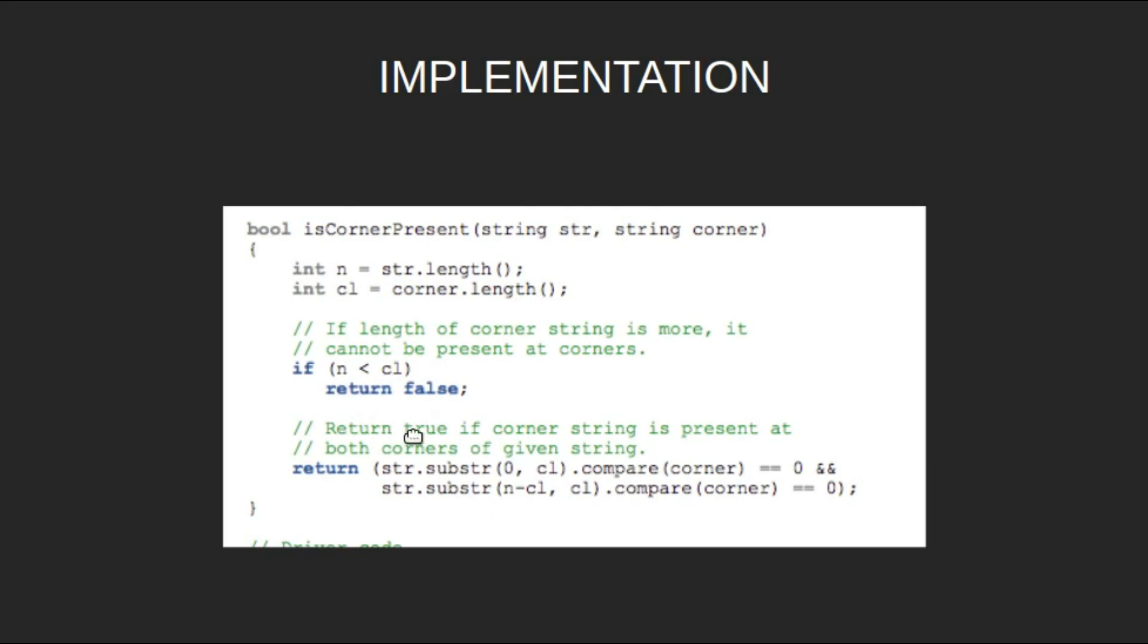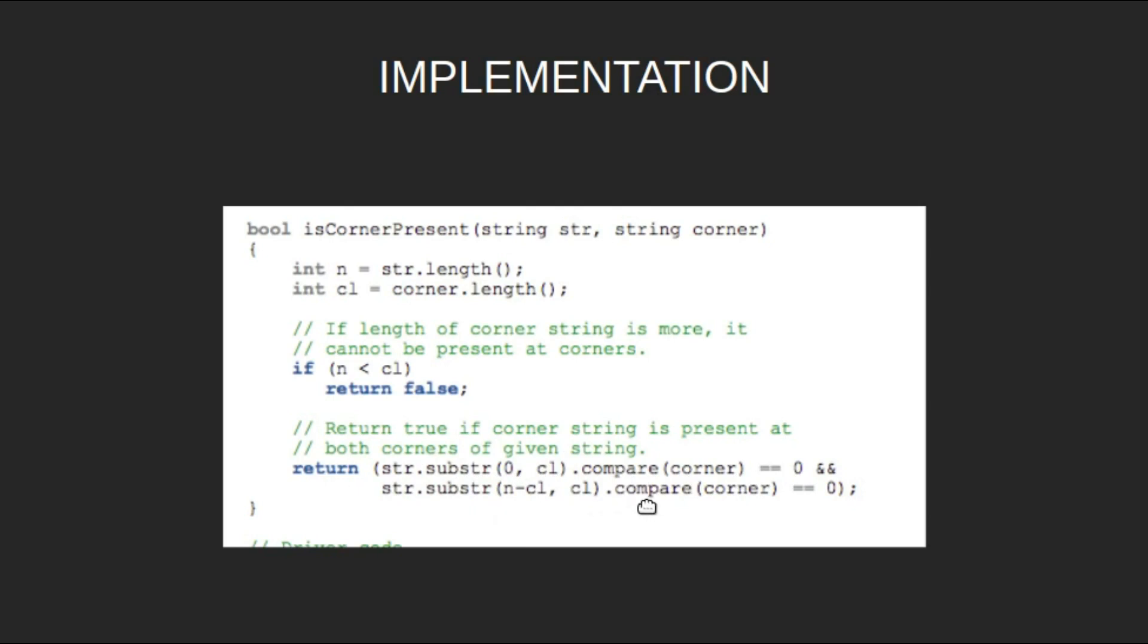Return true if the corner string is present at both the corners of the given string. That is, return str.substring(0, cl).compare(corner) equals 0 and str.substring(n-cl, cl).compare(corner) equals 0.